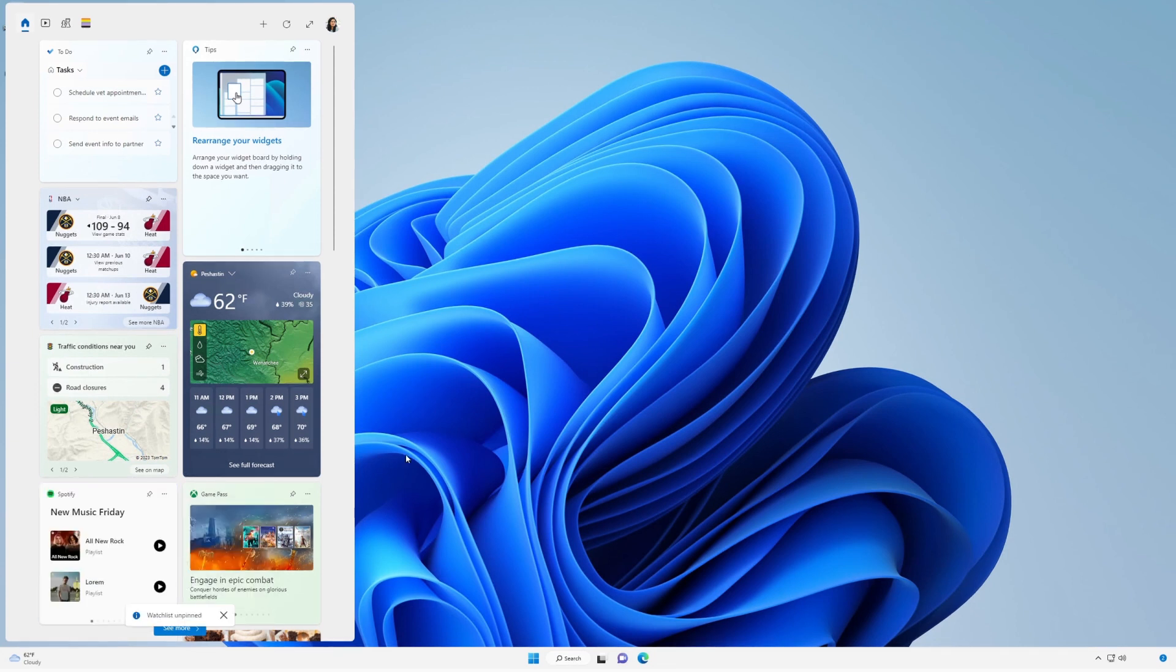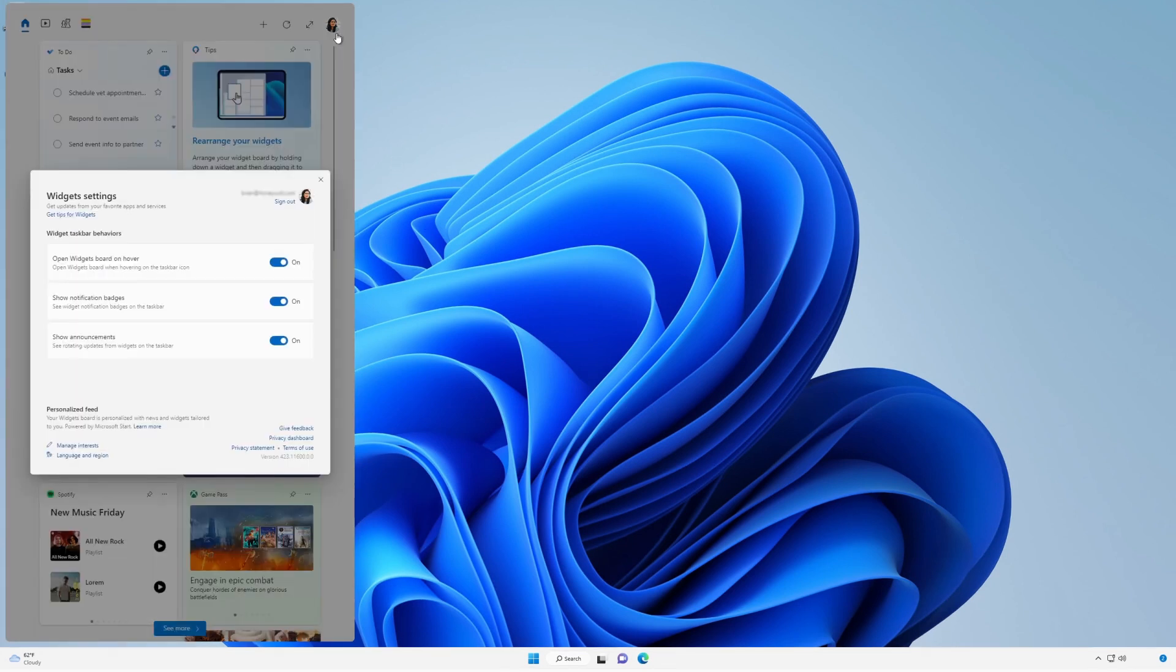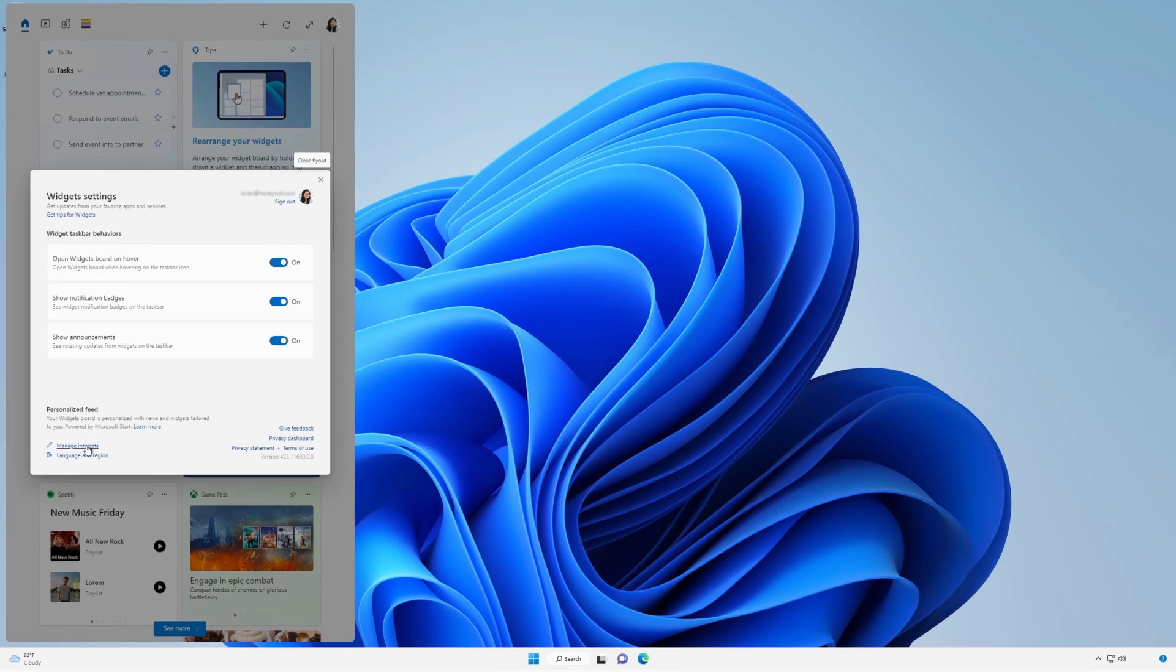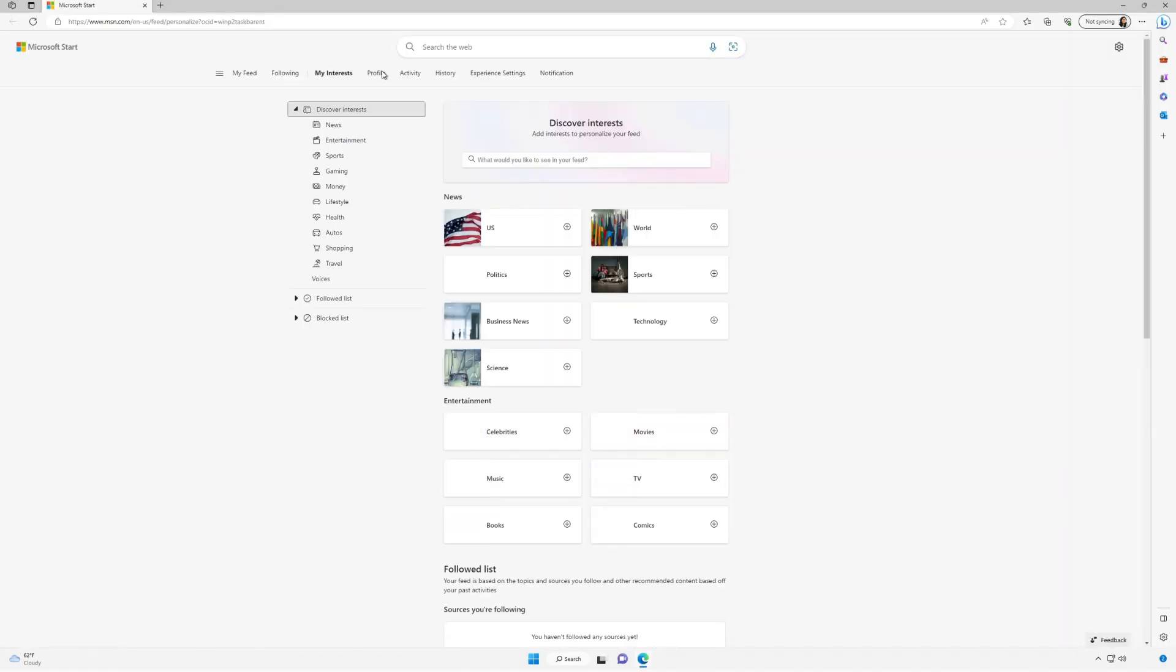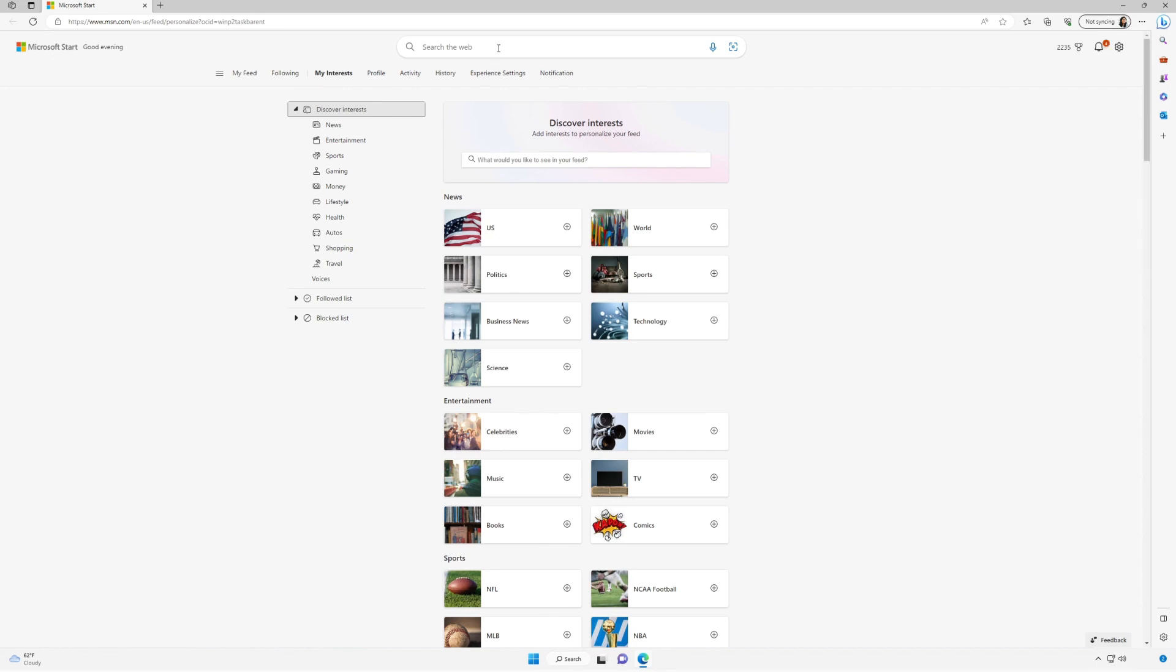The stream of widgets and news content shown on your widgets board will become more personalized over time. To get started, tell us what you care about by selecting Manage Interests in the Widget Settings dialog. This will open the My Interest page in Microsoft Edge.